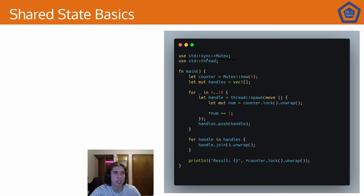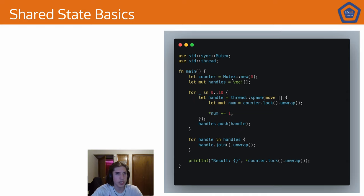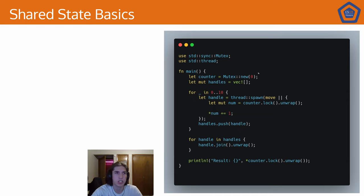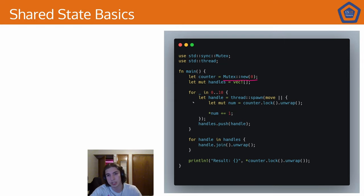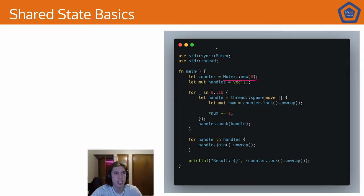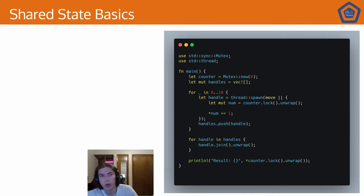So mutexes are in the sync crate. We can create a mutex just like this. It doesn't have to be an int. We can put pretty much anything in there. But for now, we'll just say it's an int. And we want to count to 10 using 10 different threads. So this example, just to spoil things, does not work. So take a moment and read this and see if you can figure out why it would not work.